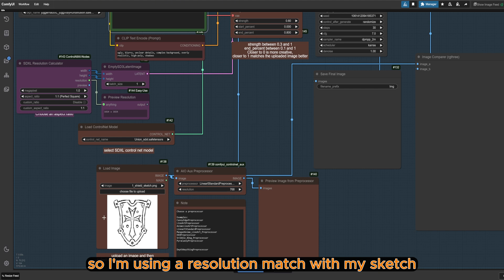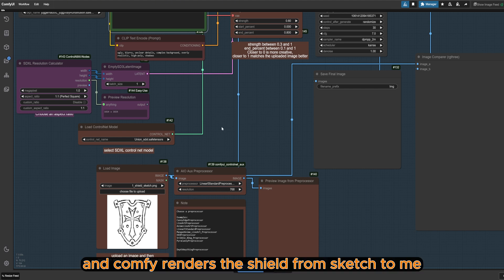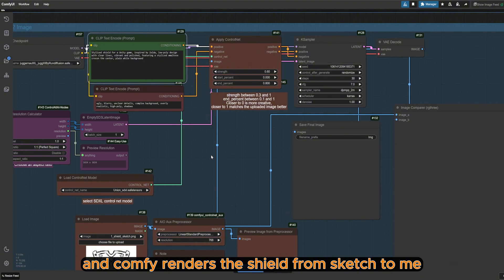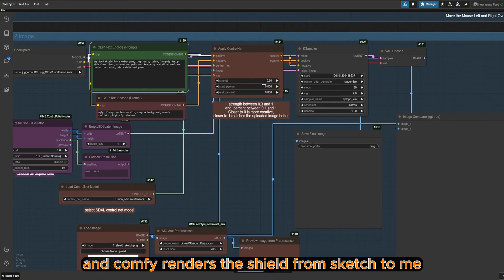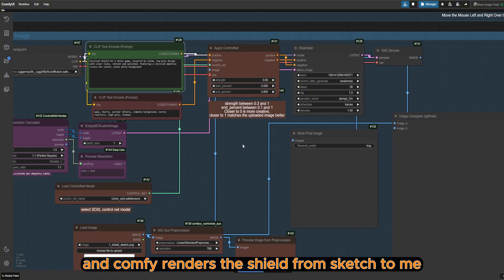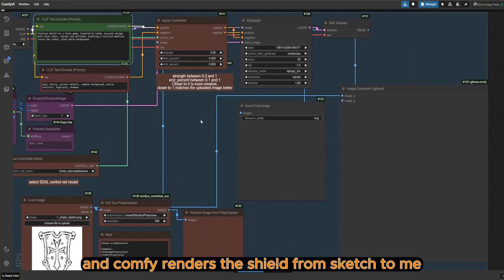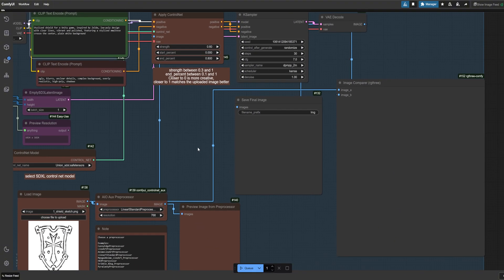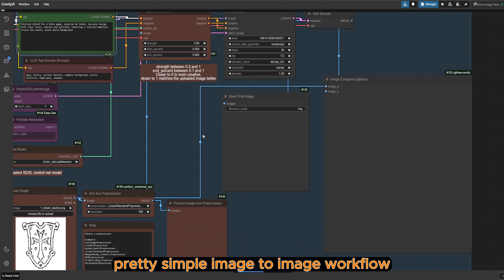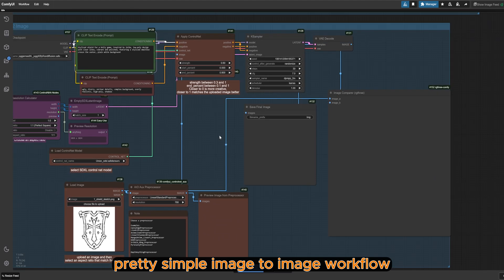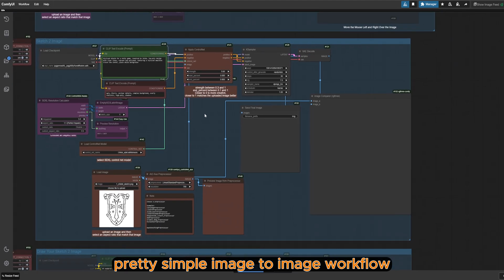So I'm using a resolution that matches my sketch, and ComfyUI renders the shield from sketch to me. Pretty simple image-to-image workflow.